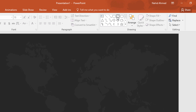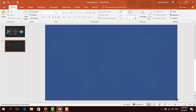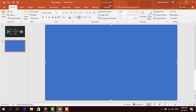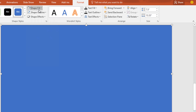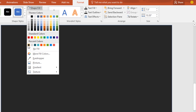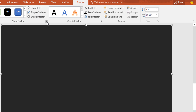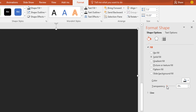Then go to shape and pick this rectangle shape, and drag it over here like this. Then go to format, click on shape fill and change the color. Then go to outline and make no outline. Then click on this small icon and increase the transparency rate to give it a better look.